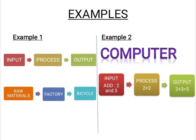Same goes with computer as we can see in example number two. First, we give instructions to the computer. Secondly, computer processes it. Thirdly, we get the result or output.